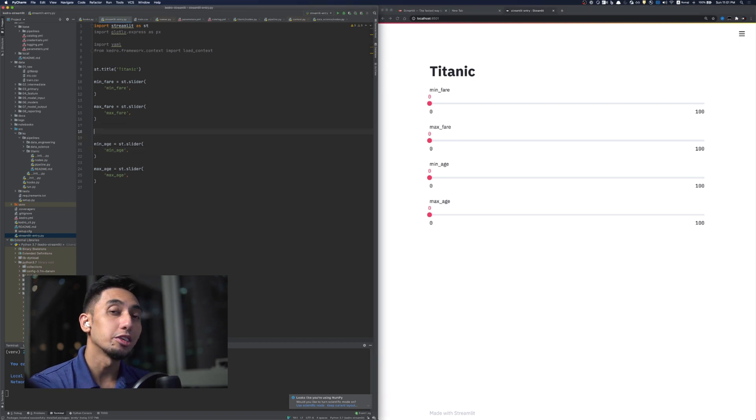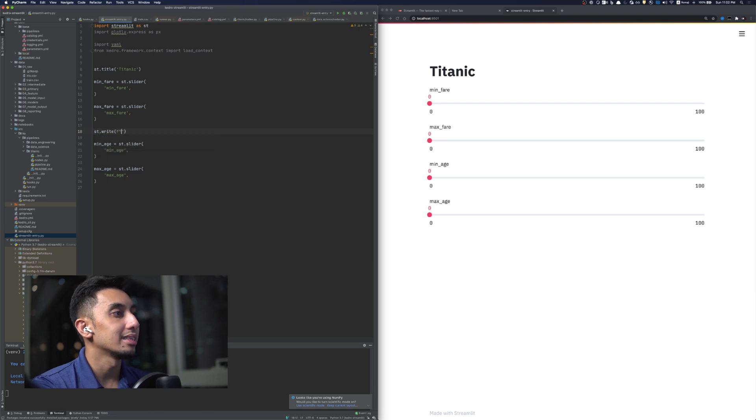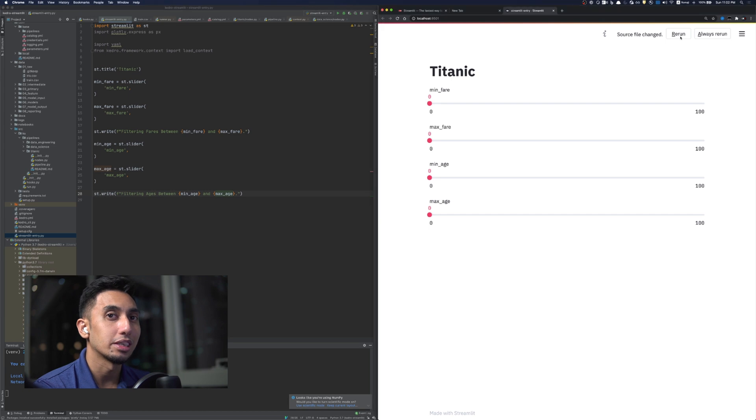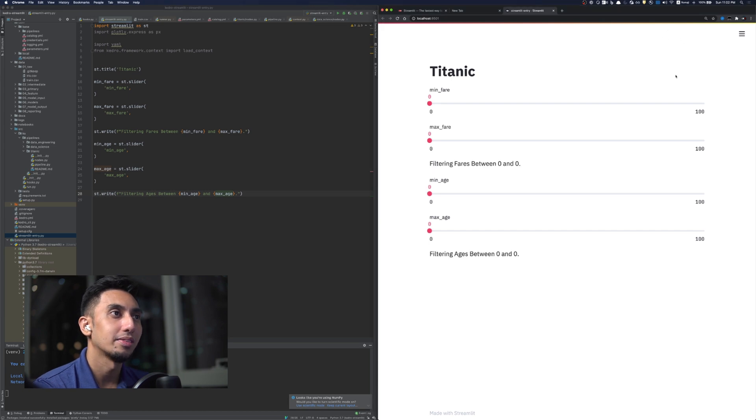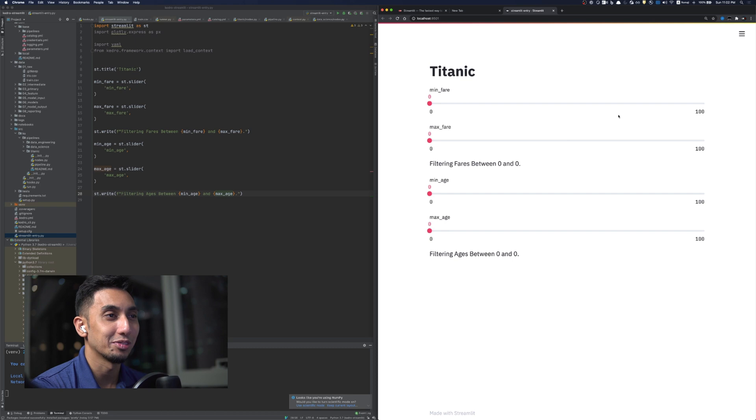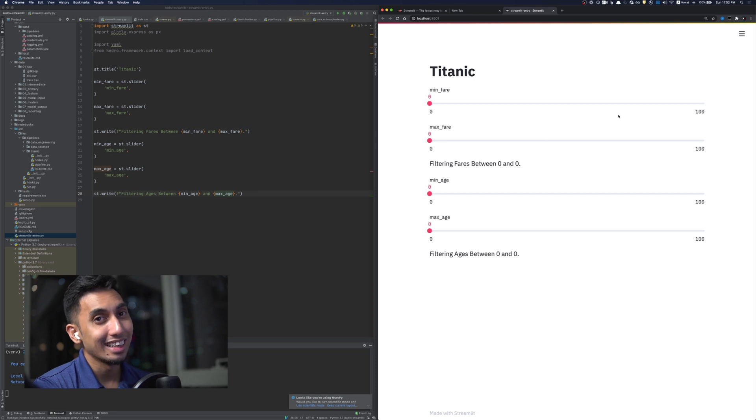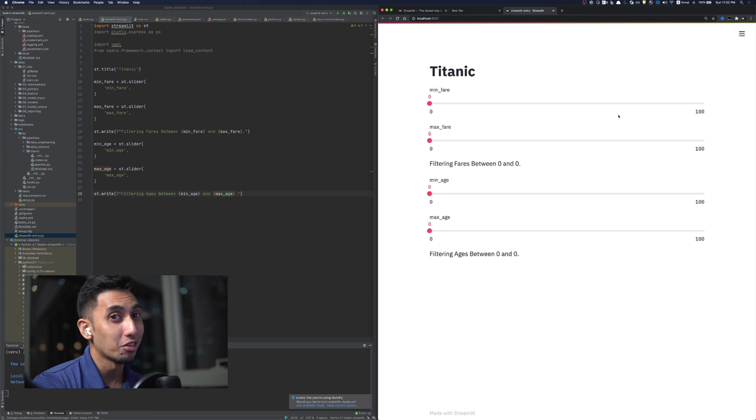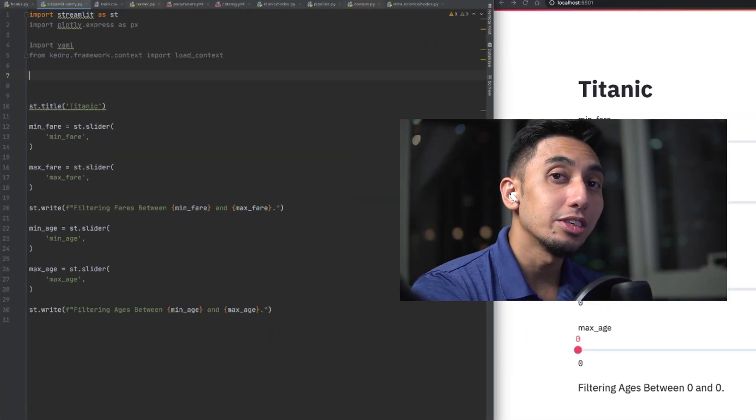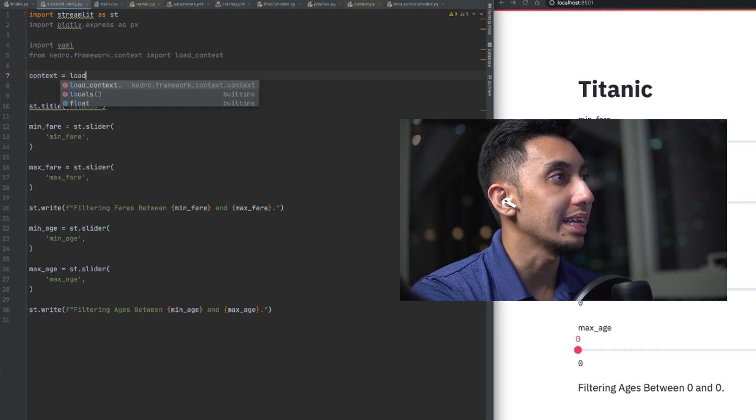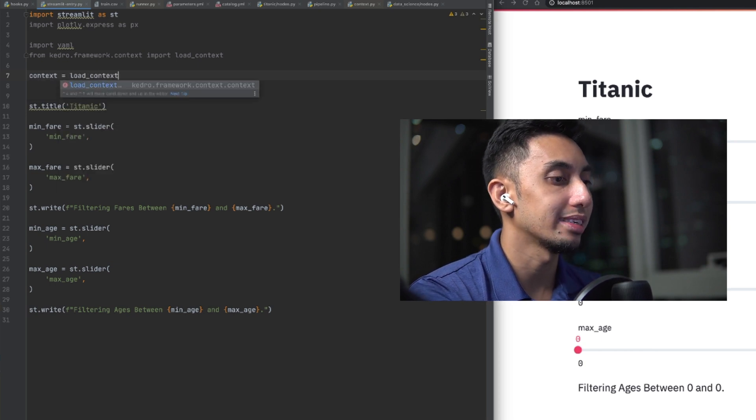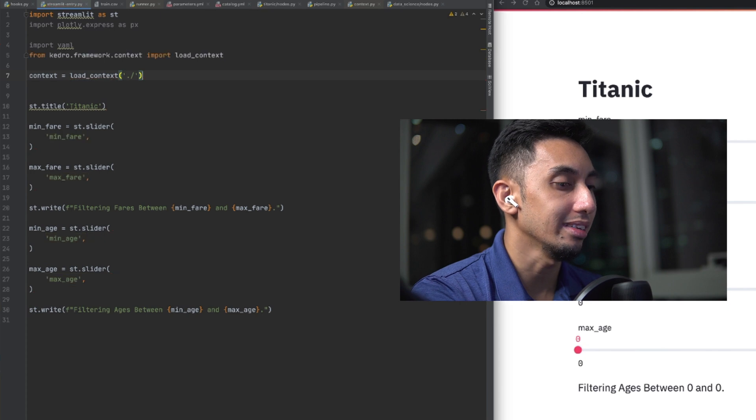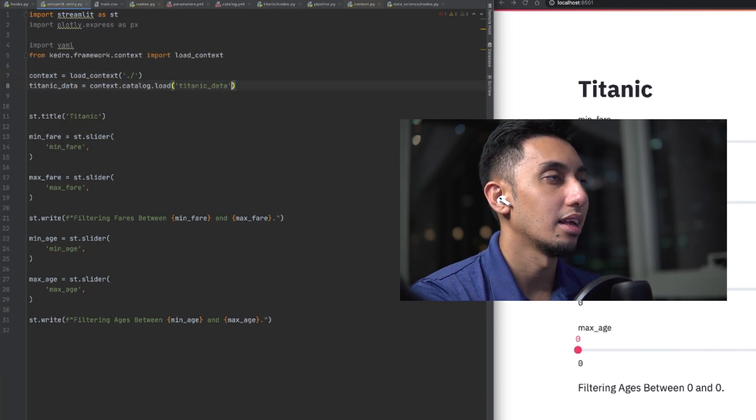We can also create arbitrary text output. In this case, I'm just going to give back a message, tell us exactly what we're going to be filtering by. Rerunning streamlit, we can see we are filtering fares between 0 and 0 and ages between 0 and 0. Obviously, we don't have the correct fare and the correct age. But this is where Kedro comes in. And it's very easy for us to grab that knowledge from our Kedro project catalog.